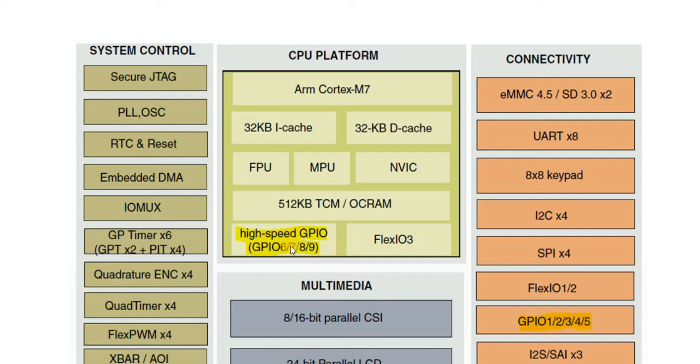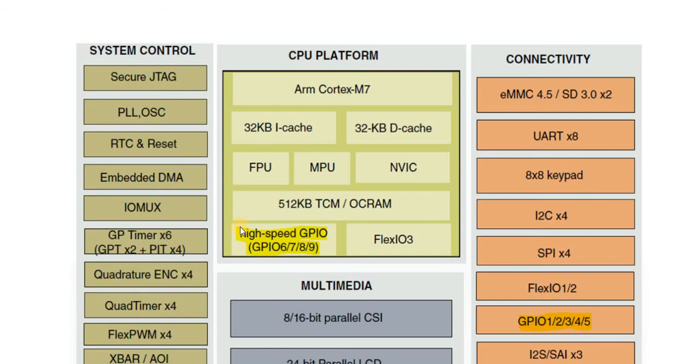And then they also have the high-speed GPIOs which are called GPIO 6, 7, 8 and 9. Now these are exclusively available on the 106X at the moment. The other chips just have the standard ones.